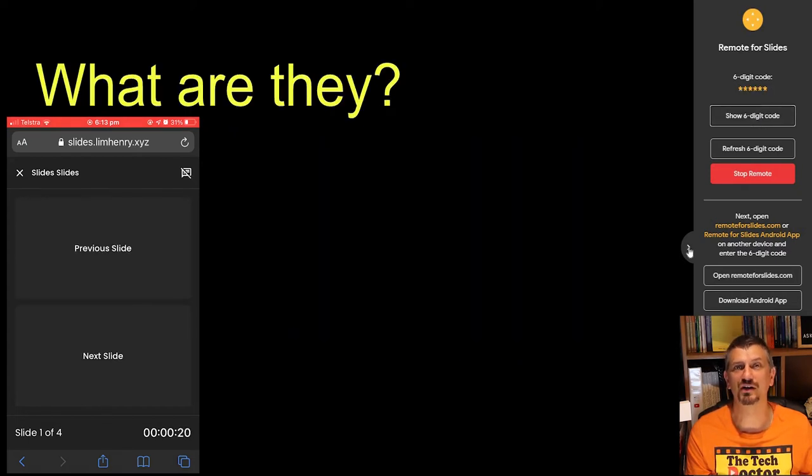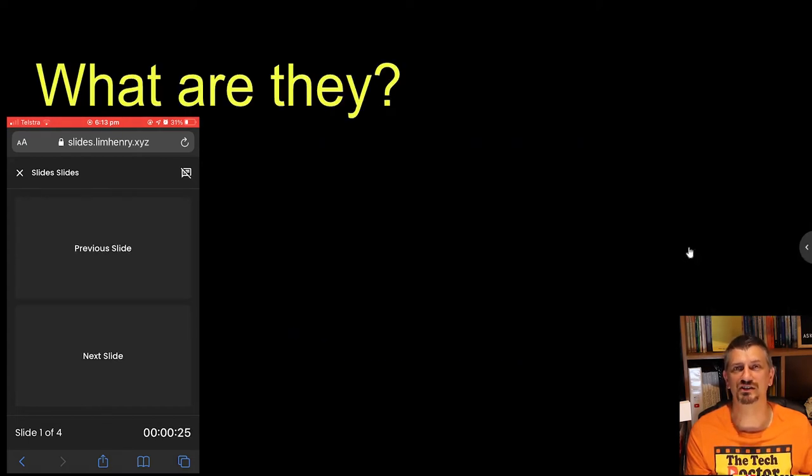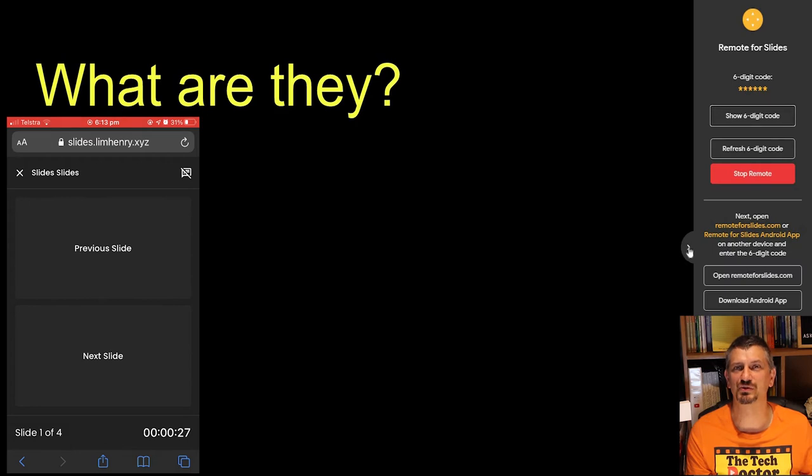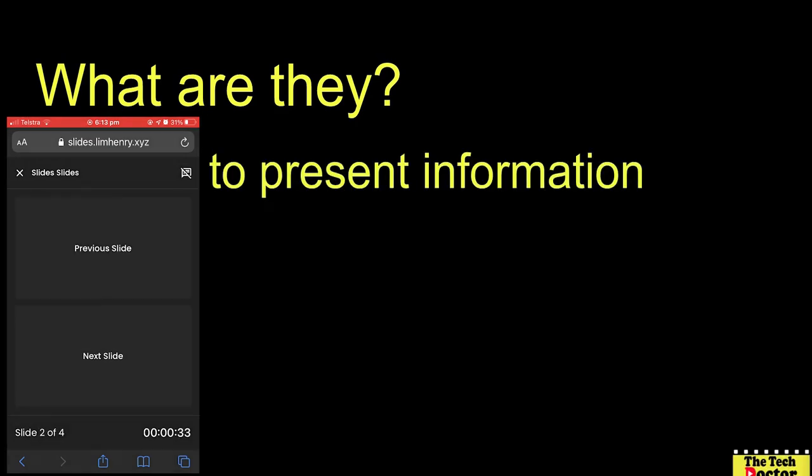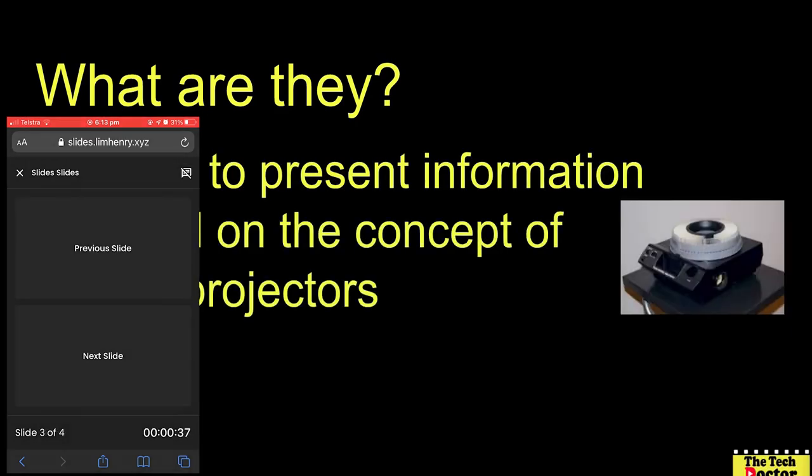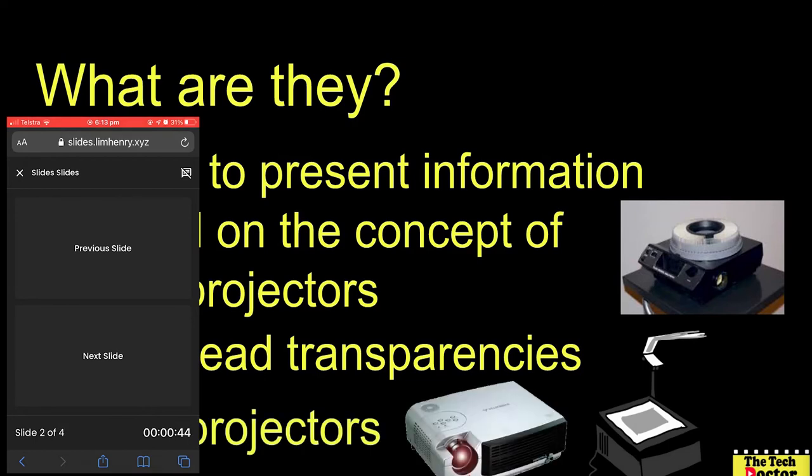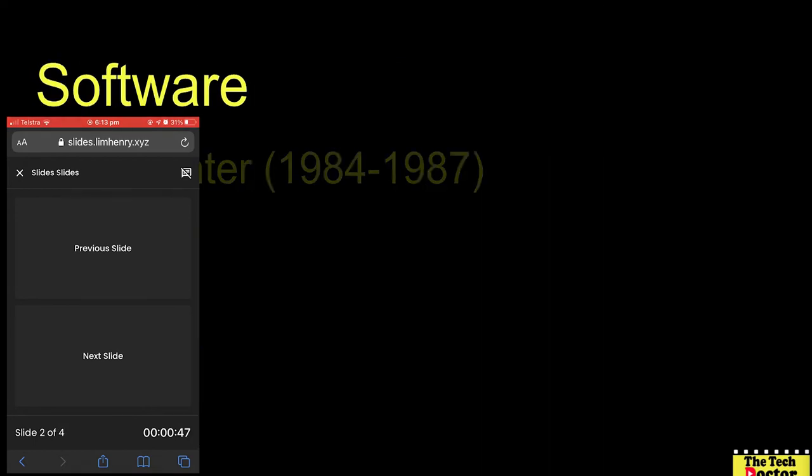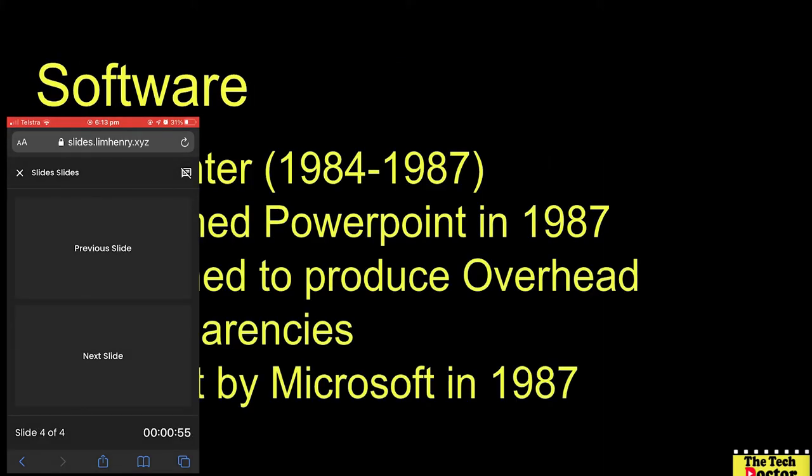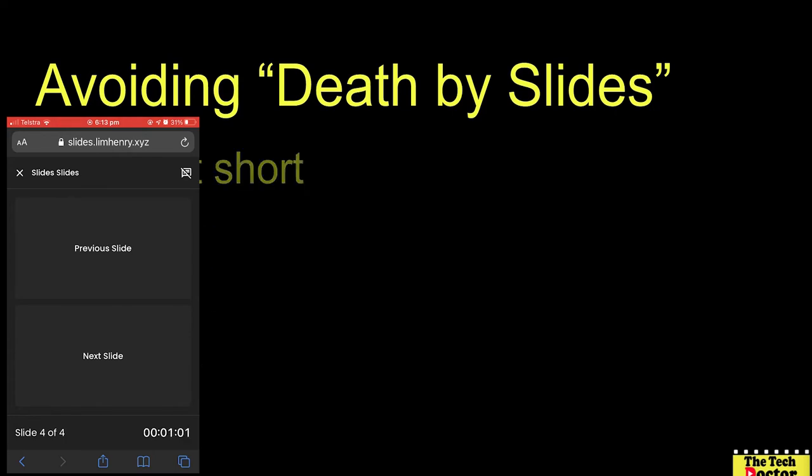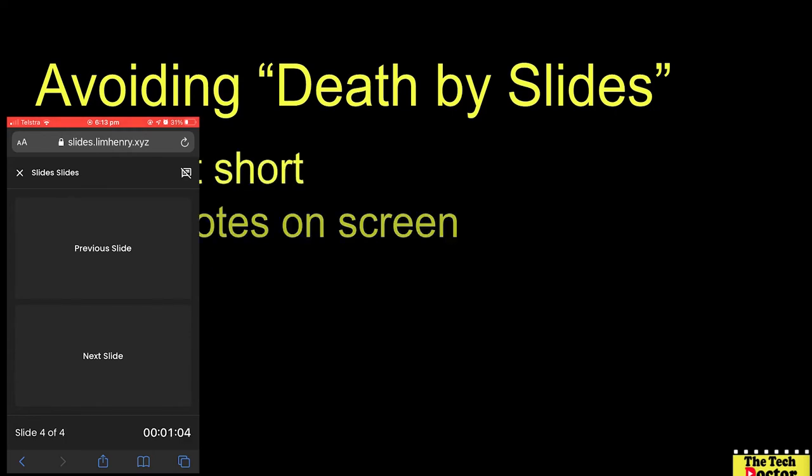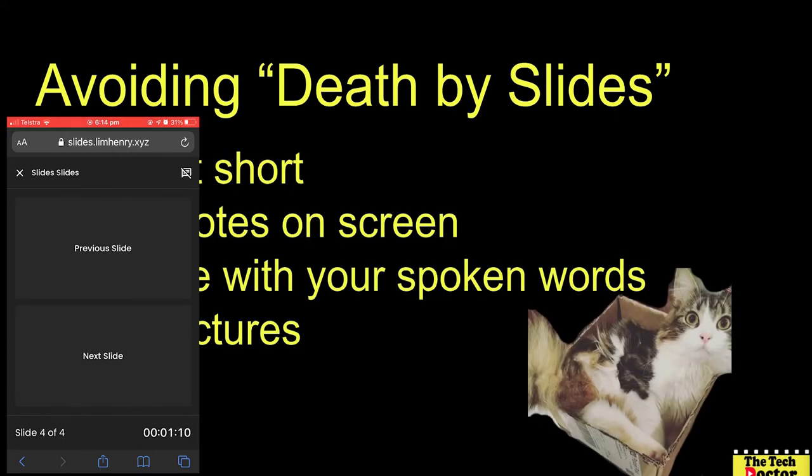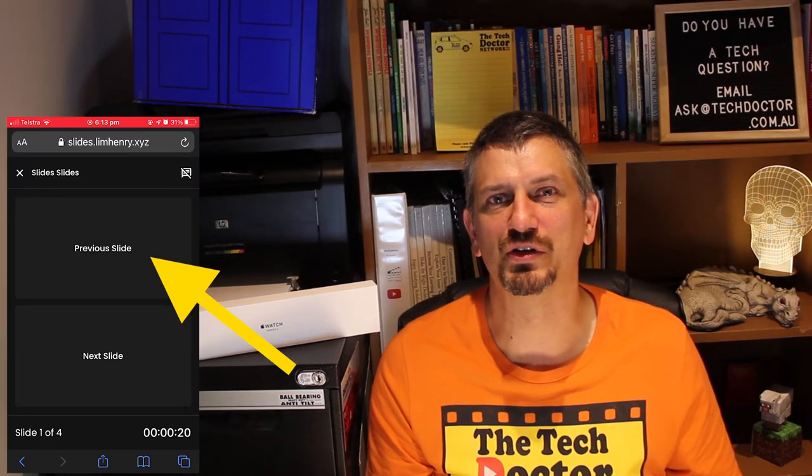You can now hide the drawer and step through your presentation as you wish. And you can even go backwards if you need to.